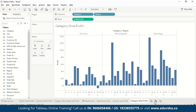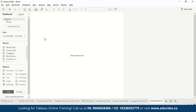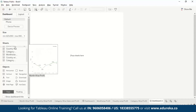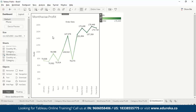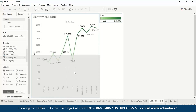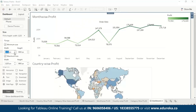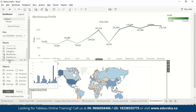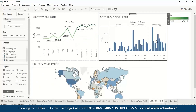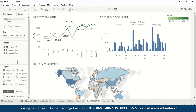Now let us make a dashboard. We can click here or go to dashboard and make a new dashboard. We have these visualizations. We'll choose the ones we made — month wise profit, country wise profit, and category wise. Let's enlarge the size of the sheets. So we have month wise profit, country wise profit, and category wise profit. We've dragged all the worksheets into the dashboard.